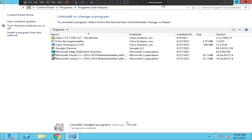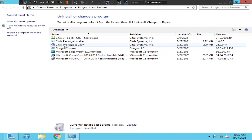Hi everyone, the installation went successfully and I was able to install Citrix Workspace on my computer without any issues. I hope you find this video helpful. If you have any questions, please leave a comment. Thank you very much.